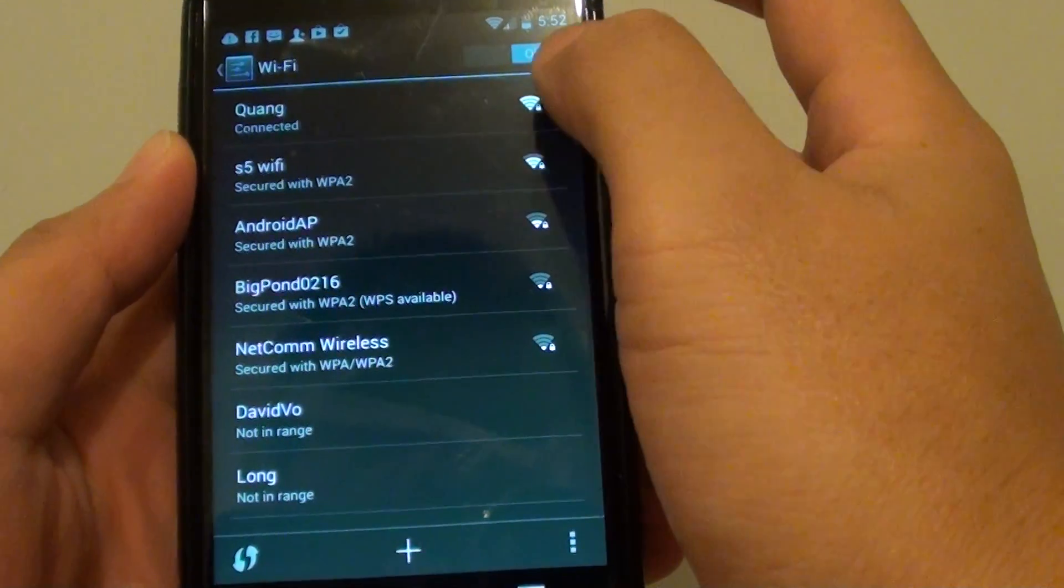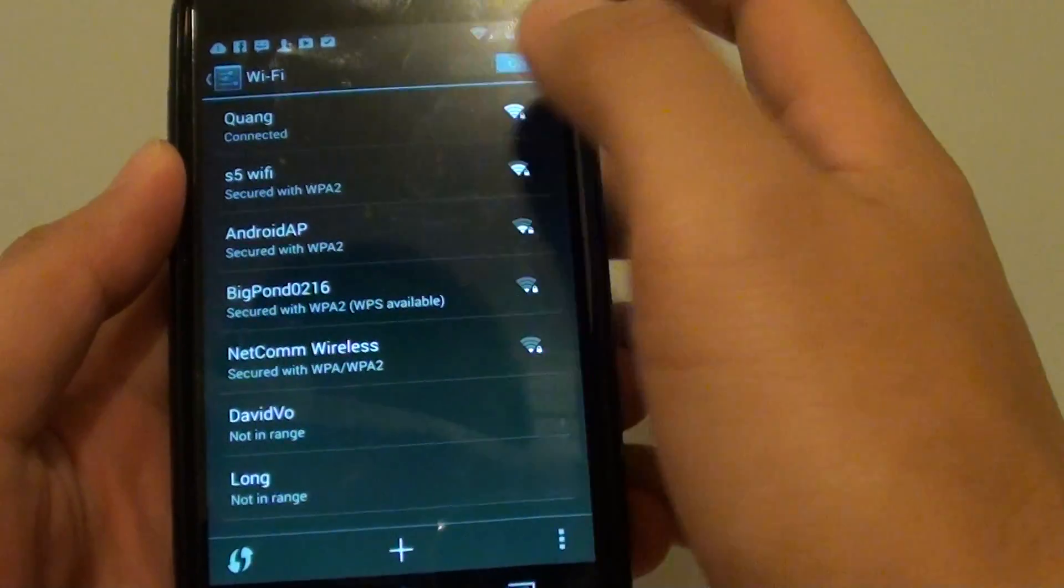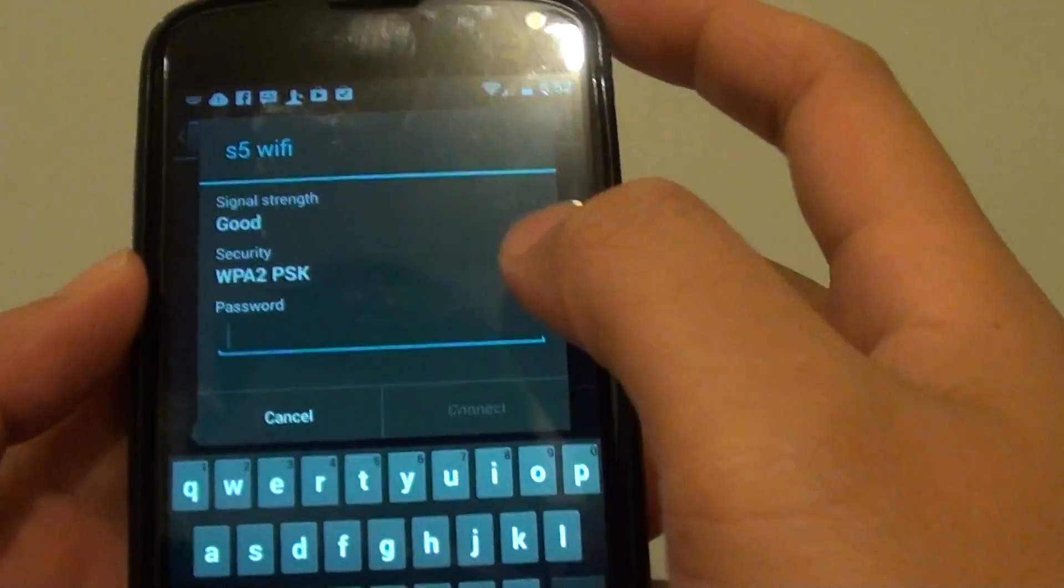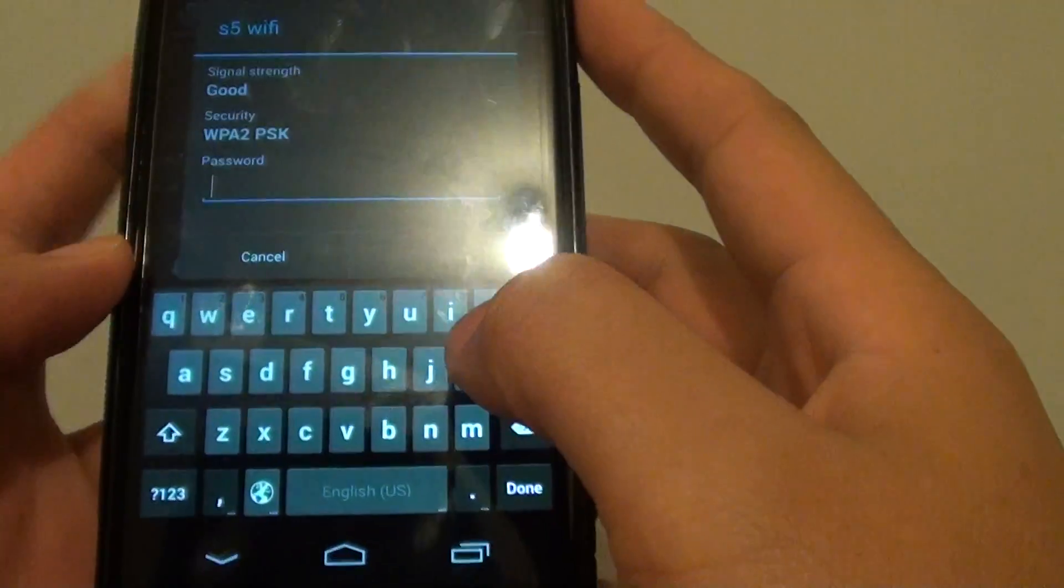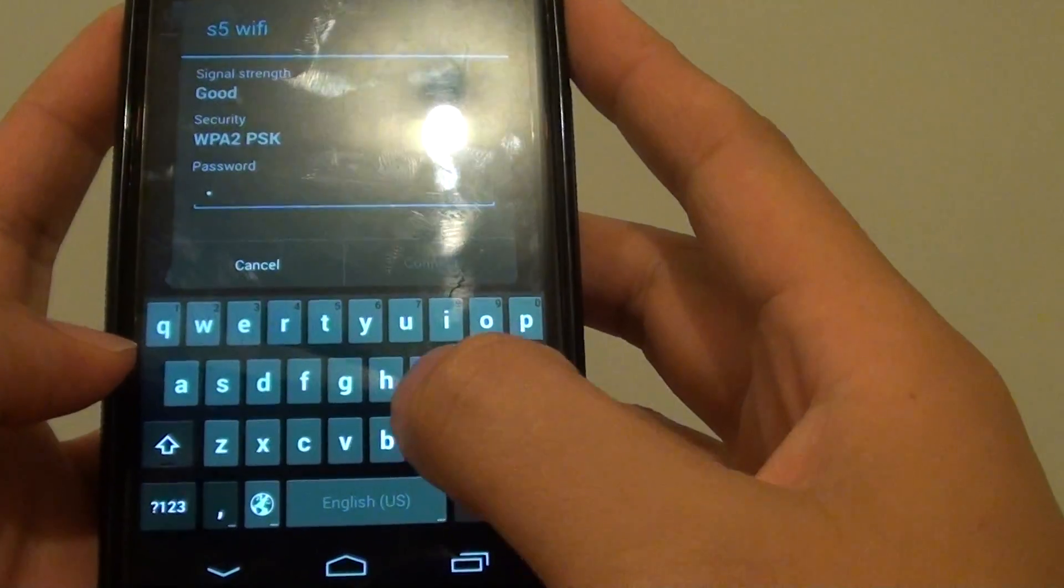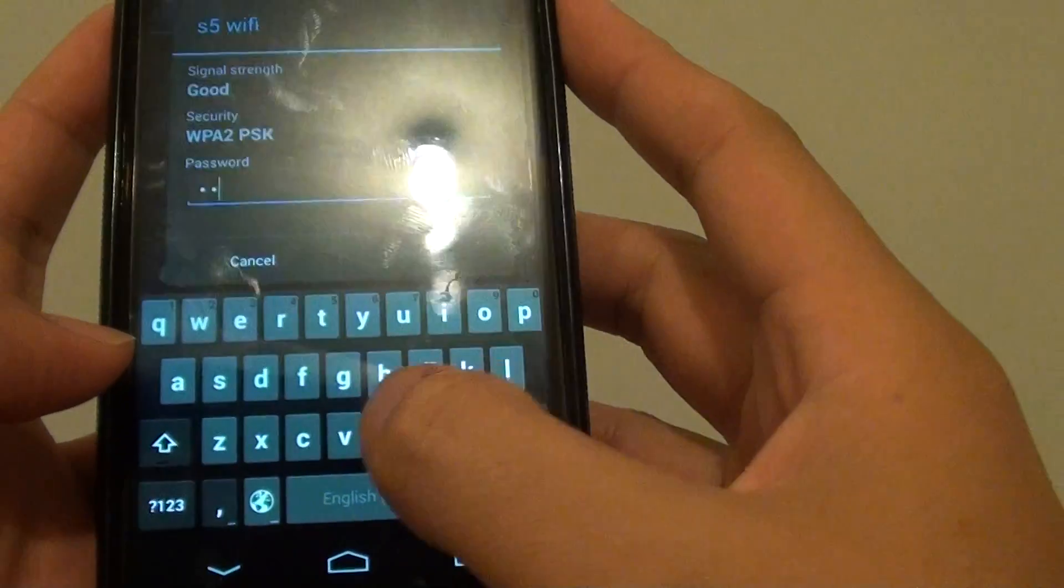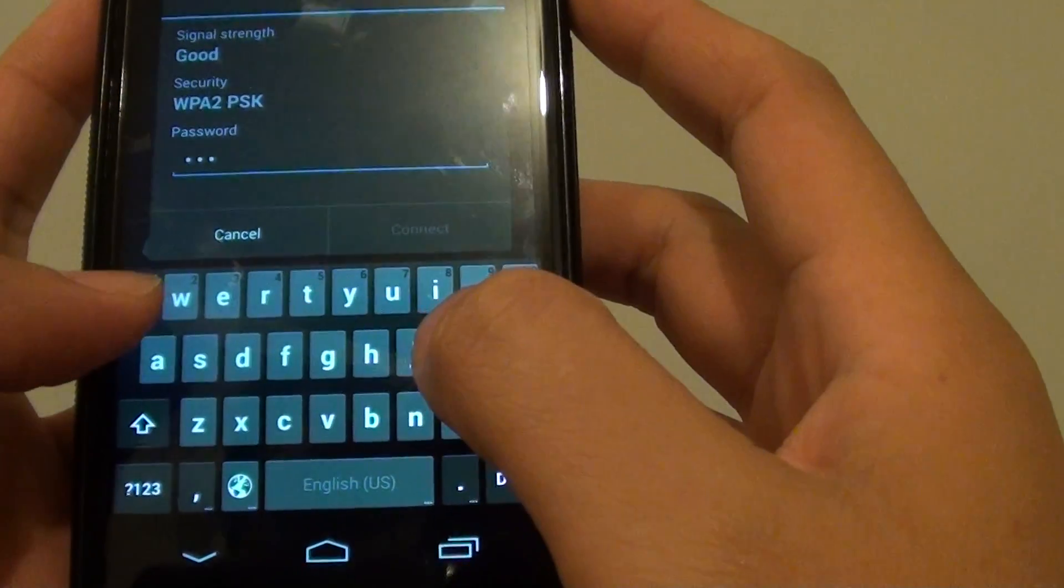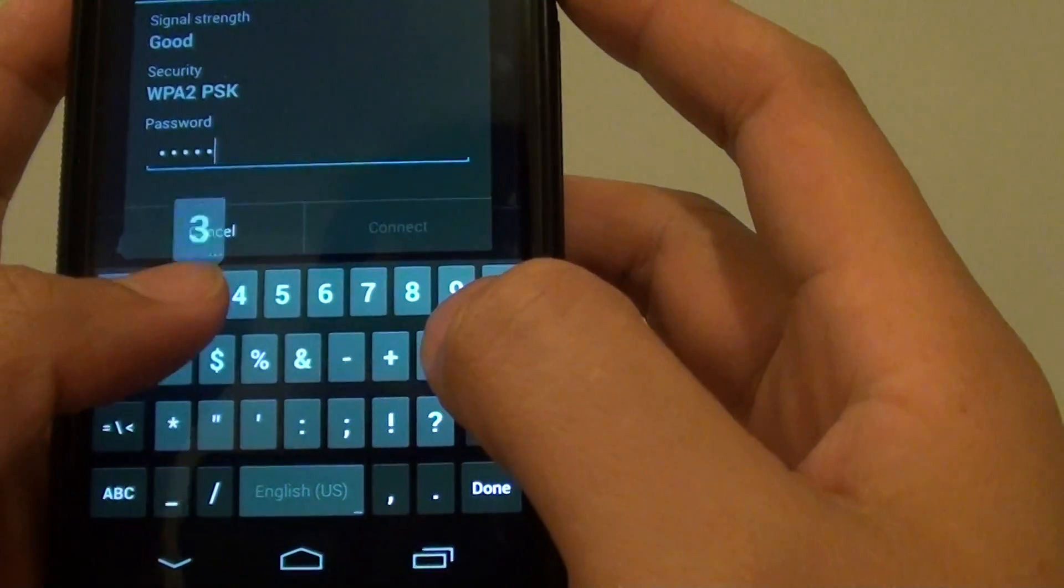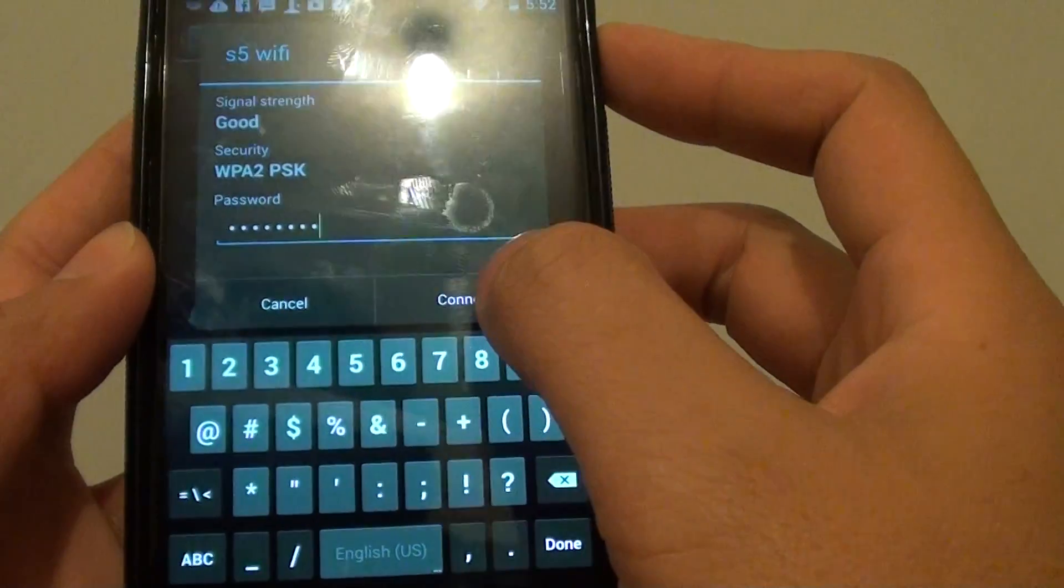I'm going to connect to S5 WiFi. You can see it shows up here, S5 WiFi. So I'm just going to enter the password, abc12345, and tap on connect.